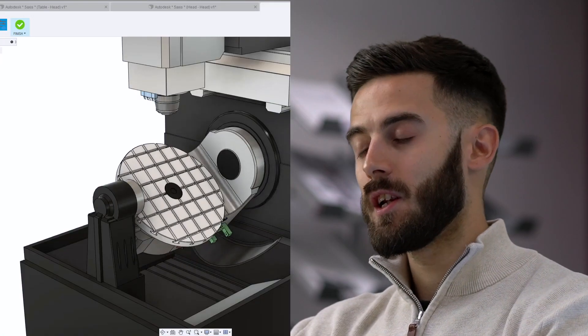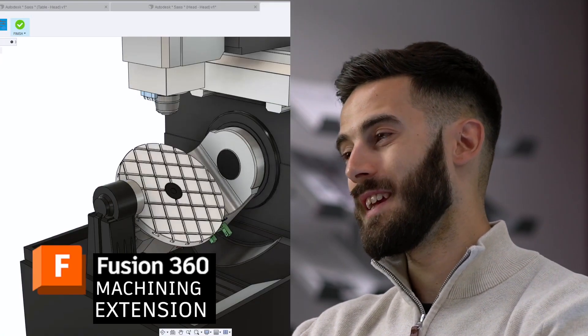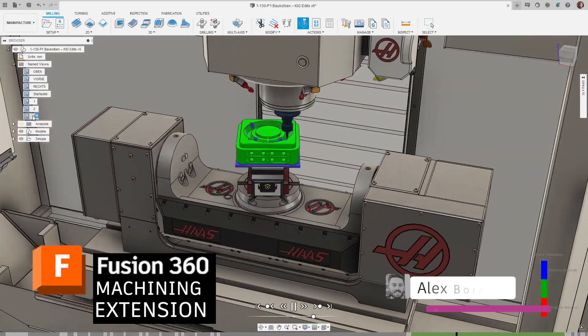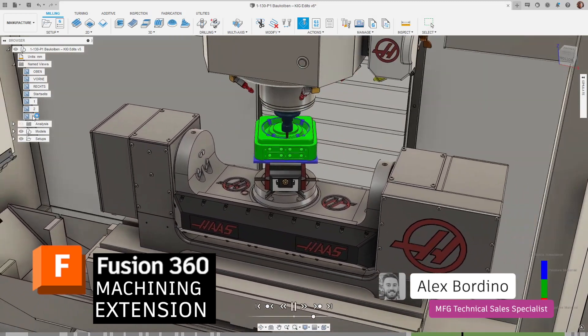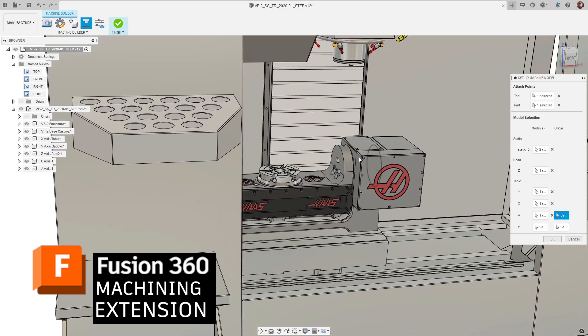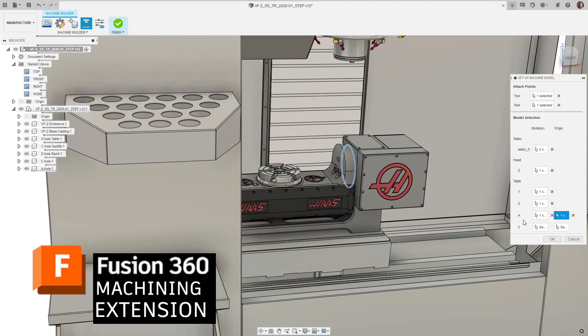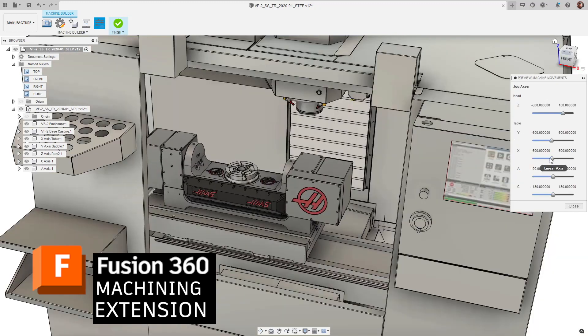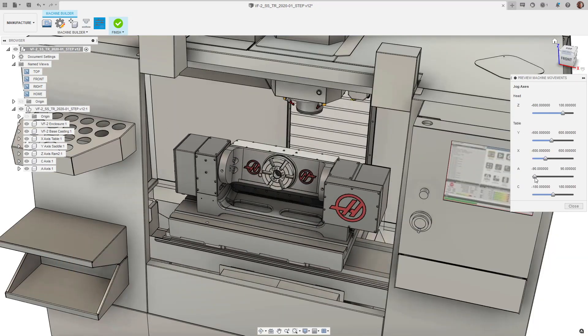If you're a Fusion 360 CAM user, you're definitely going to want to consider the Fusion 360 machining extension. This enhances the five-axis capabilities of Fusion 360, provides on-machine verification, multi-axis machining, and you can automate quite a bit of your programming as well. Really worthwhile looking at if you're doing more advanced toolpaths in Fusion.